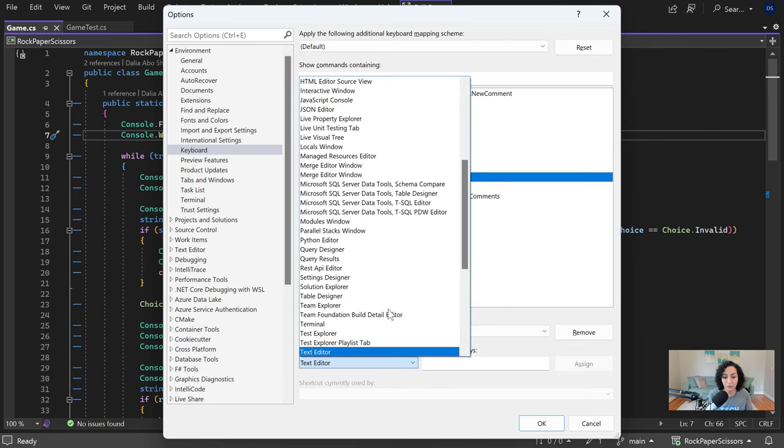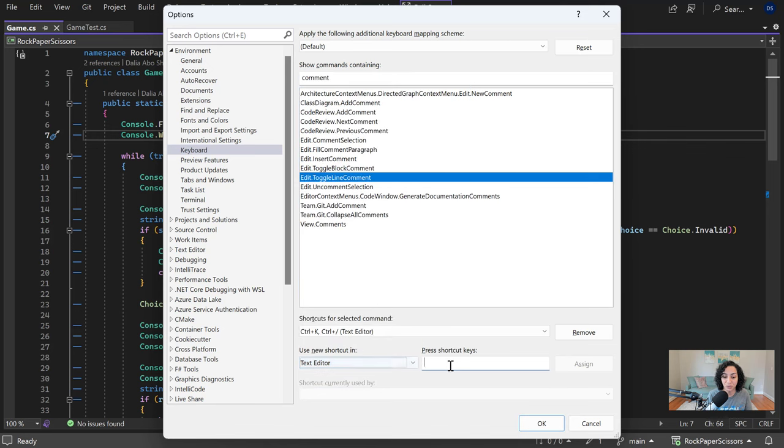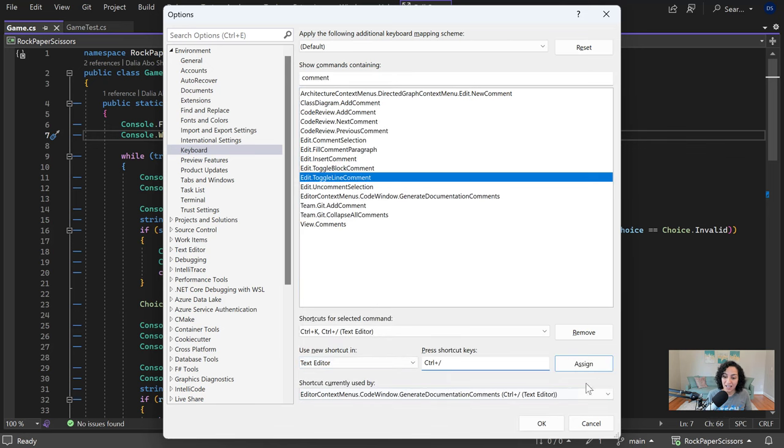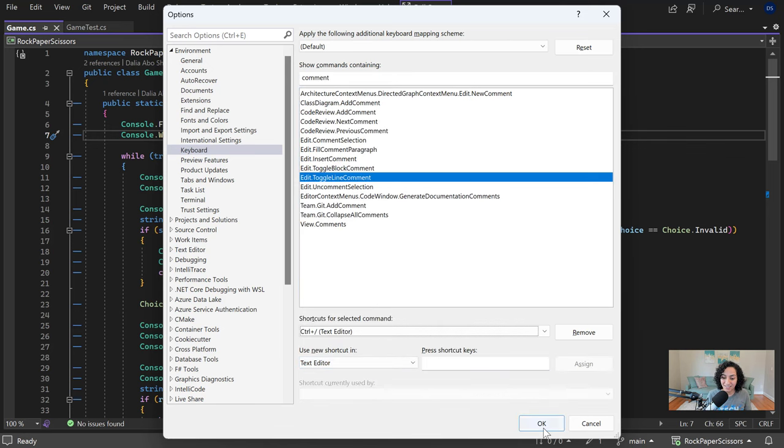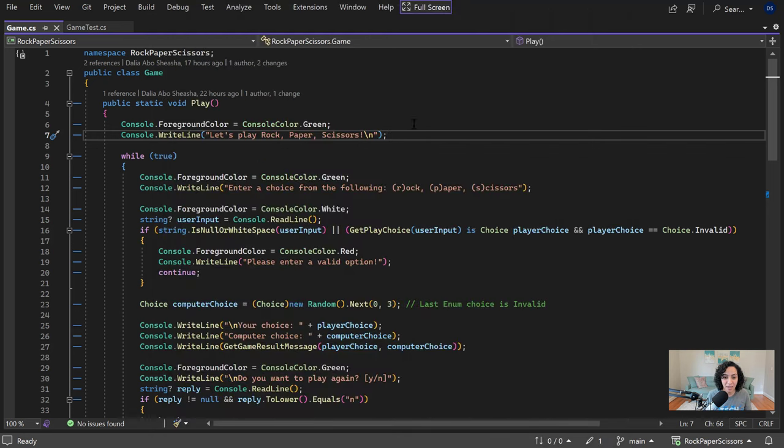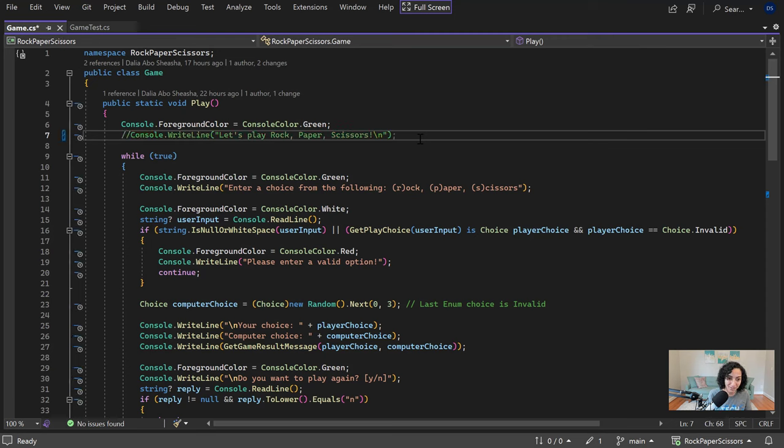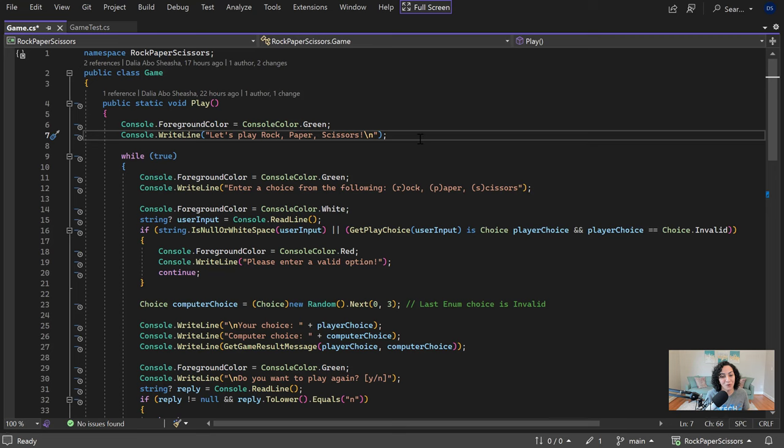So for me I want to switch it out to control slash, assign it, press okay, and now I can just use it to comment out a line. I don't have to do control K control slash anymore. I can just use control slash.